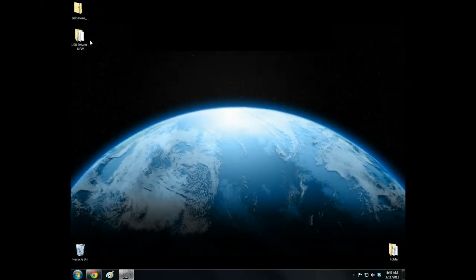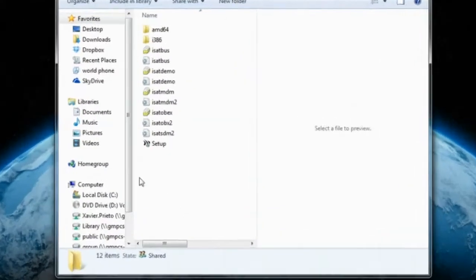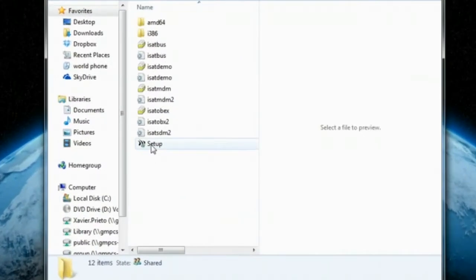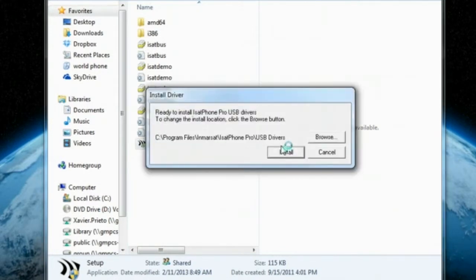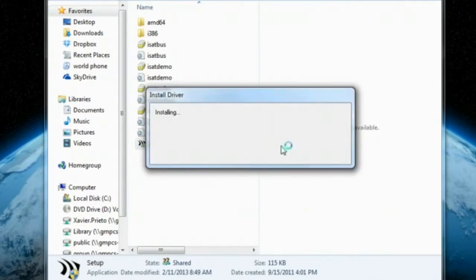Open the extracted folder, then double-click Setup to begin the installation of the drivers. Click Install. Wait for the program to successfully install all of the drivers.